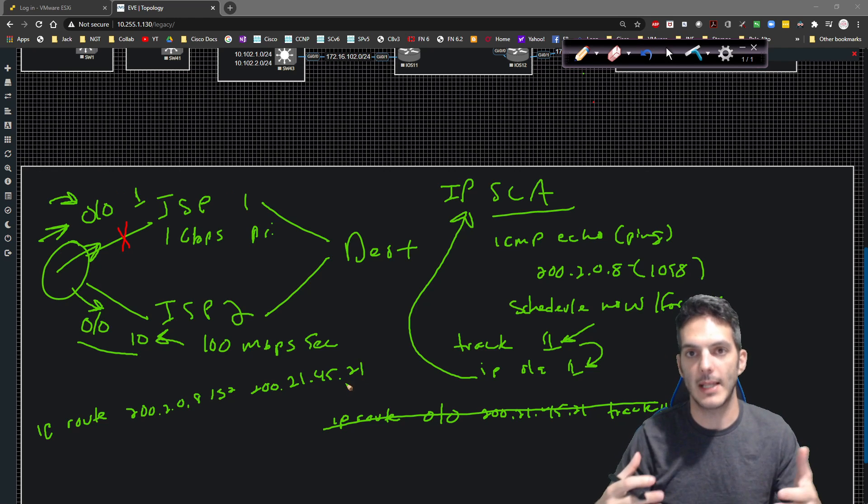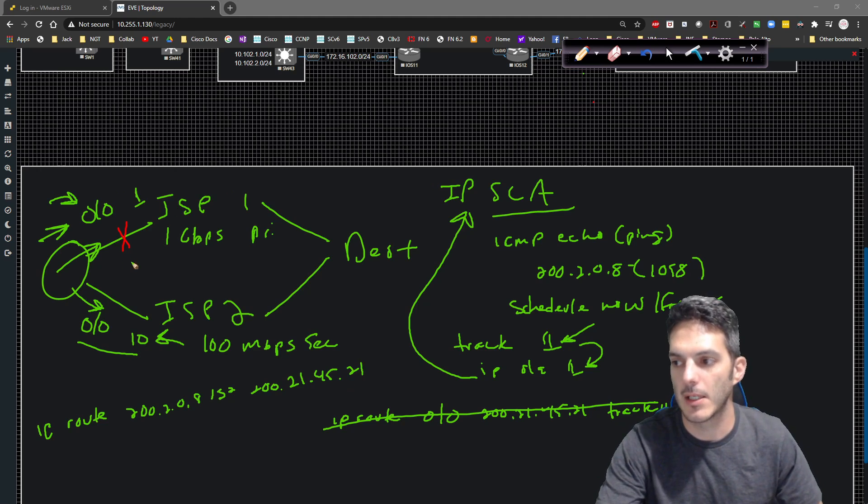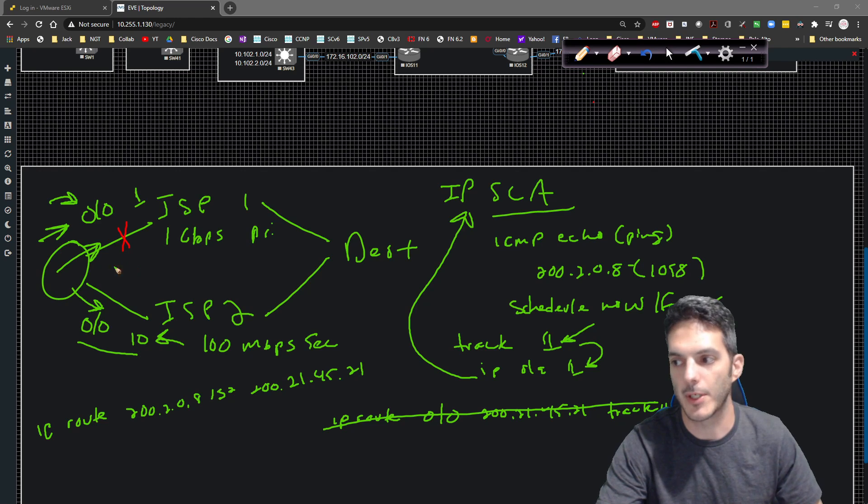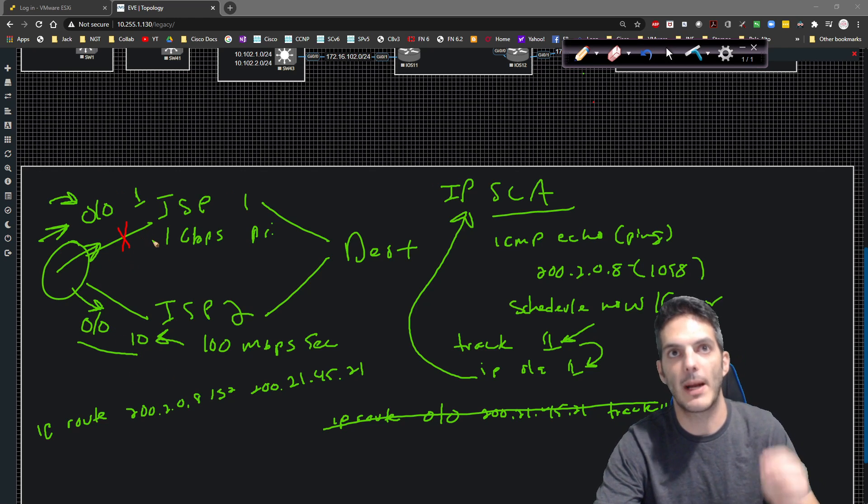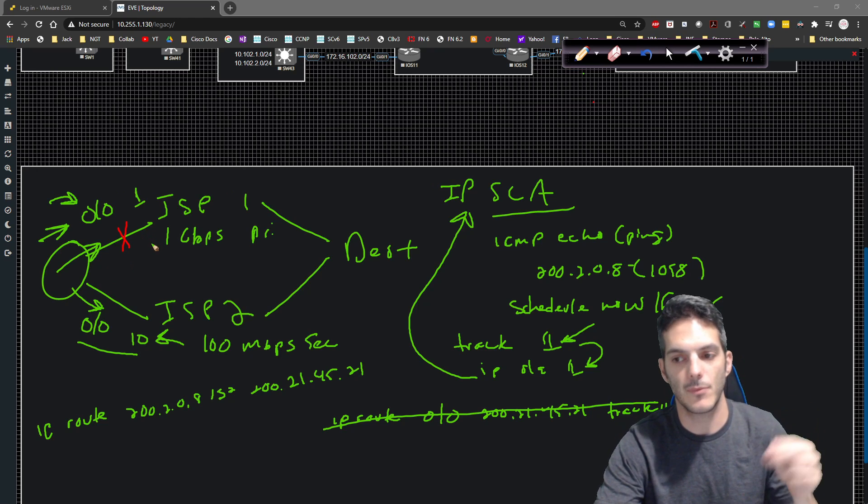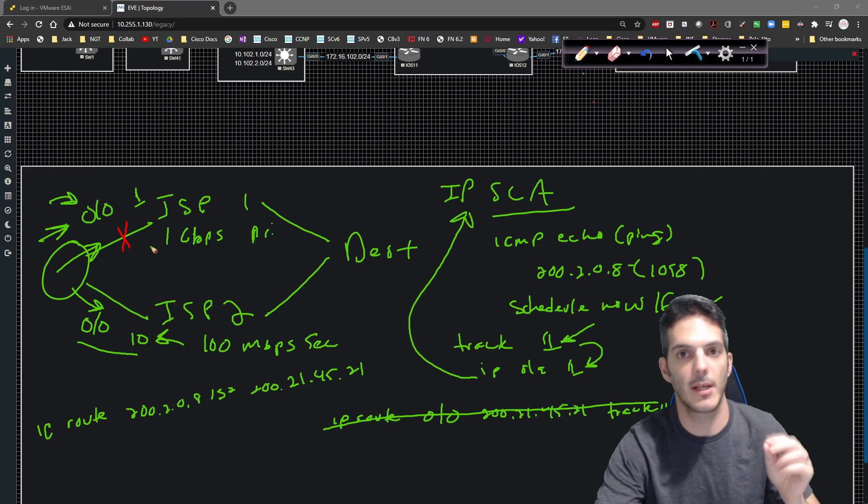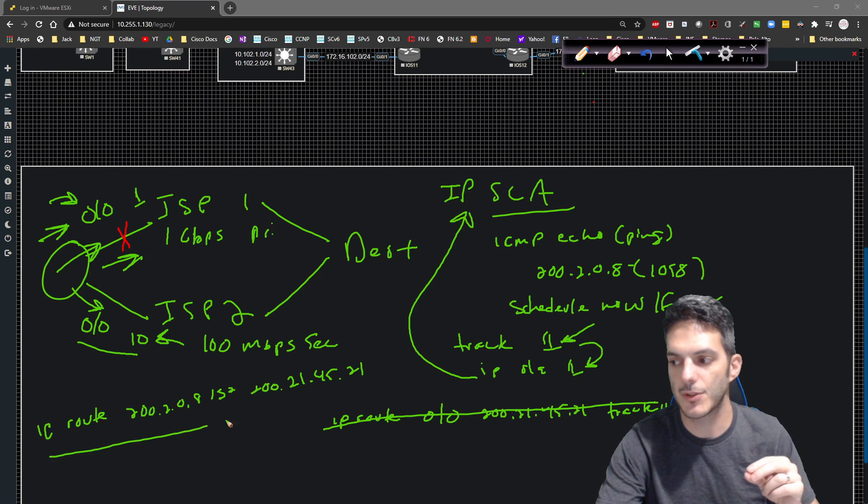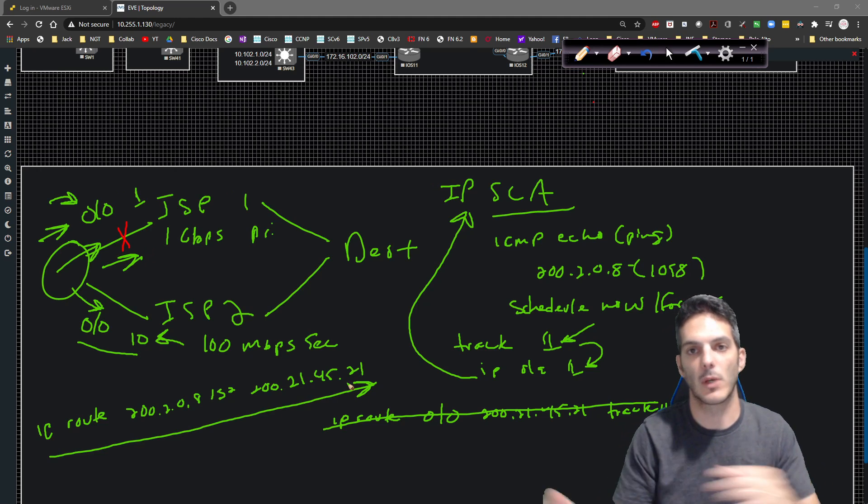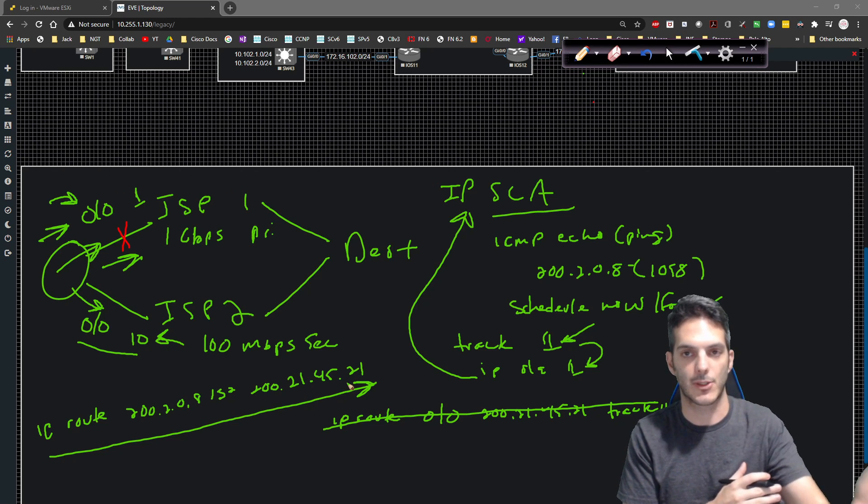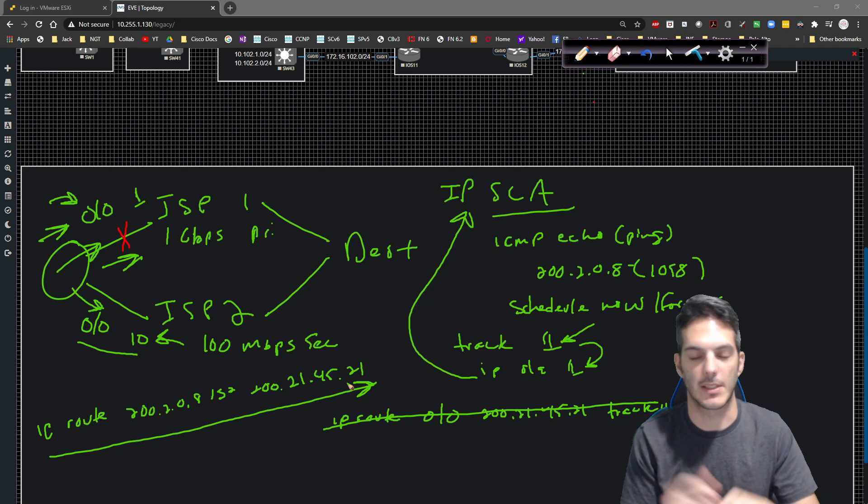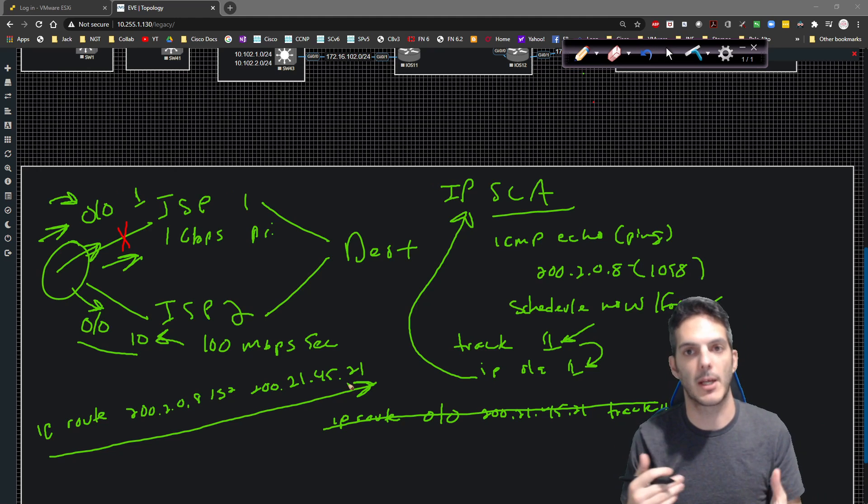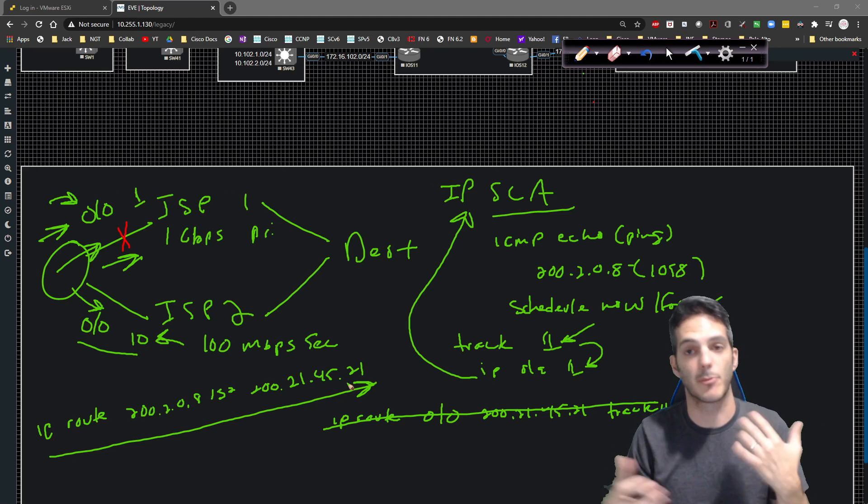It's going to be configured in such a way to where it'll say IP route to 200.2.0.8 slash 32 going out 200.21.45.21. By doing that, you're going to basically say when the IPSLA responds, when it goes out this link, or I'm sorry, when the loopback address comes back online, when the ping starts to work again out this direction.